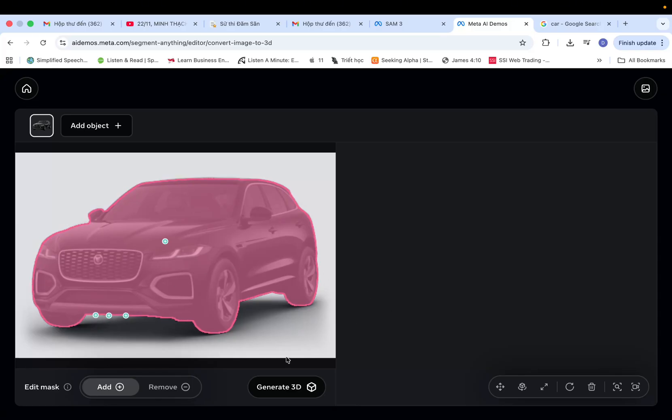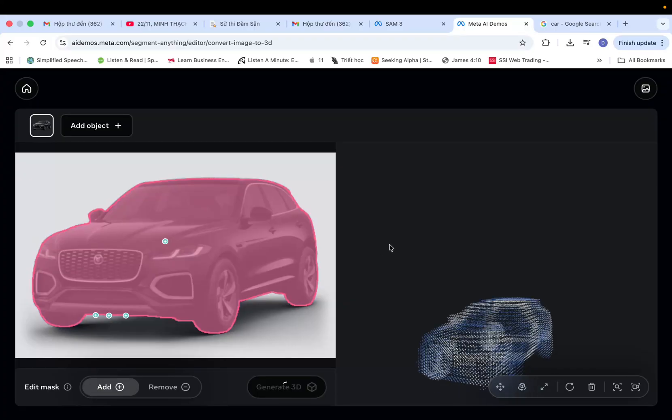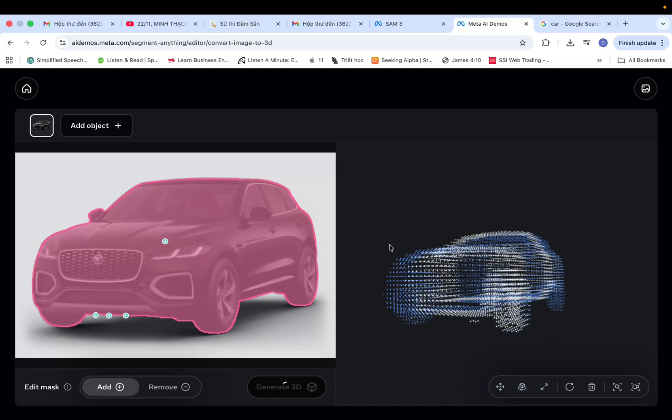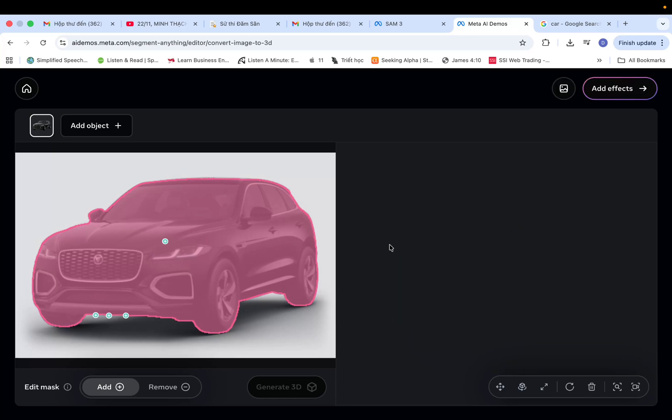Once you've perfectly masked the object, hit Generate 3D. Wait just a moment, and there you have it. Done.